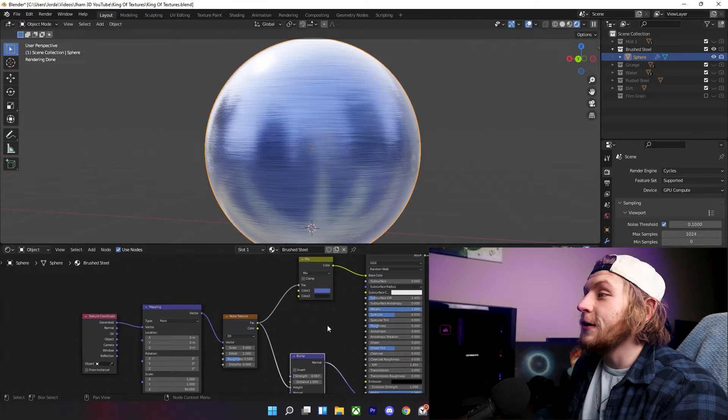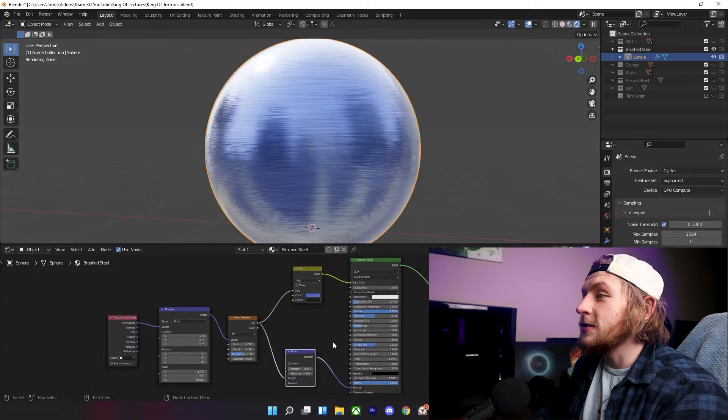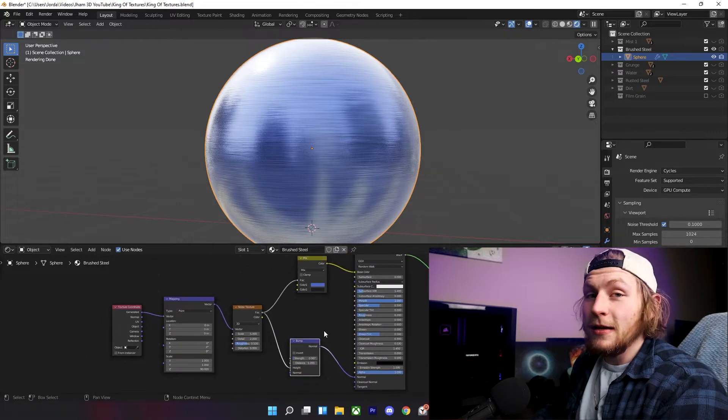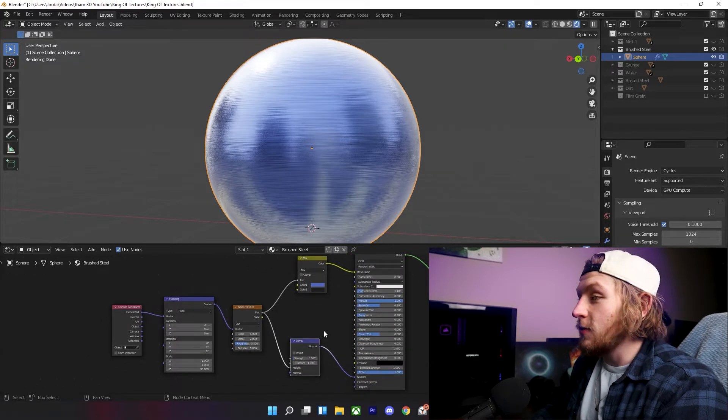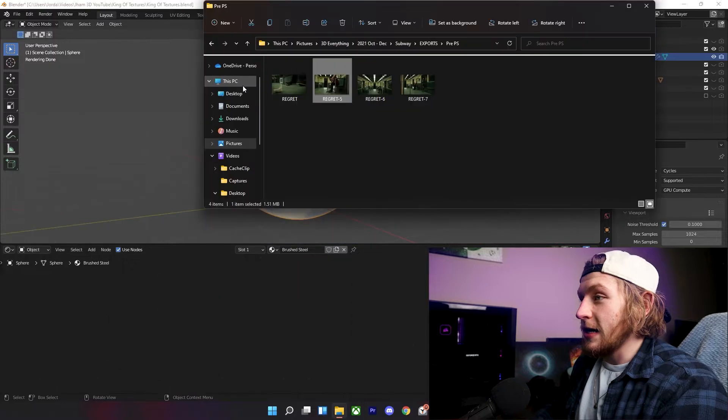As you can see, I kind of colored it blue, but this is the brushed steel texture. I've been using this a lot actually, and I'll show you one of the uses that I used it for the other day, which I thought was pretty cool.